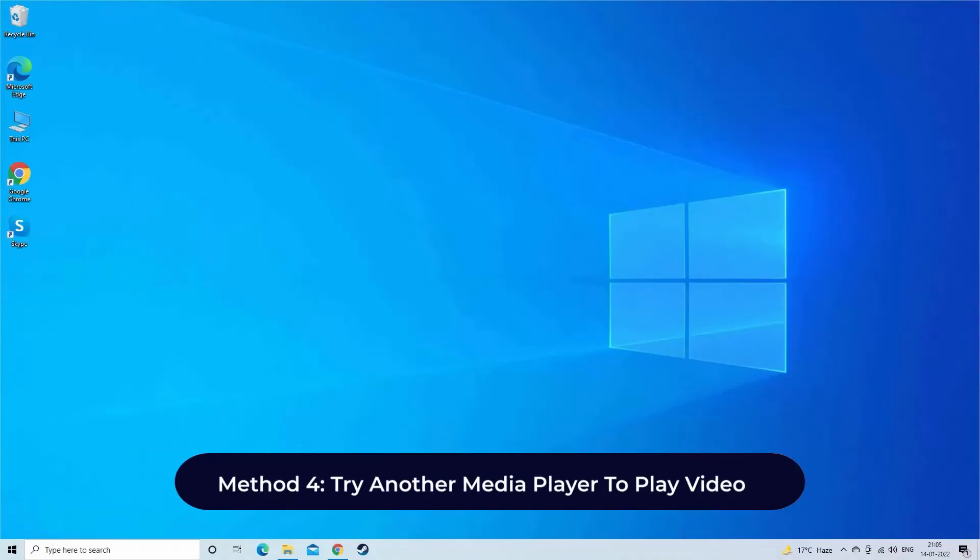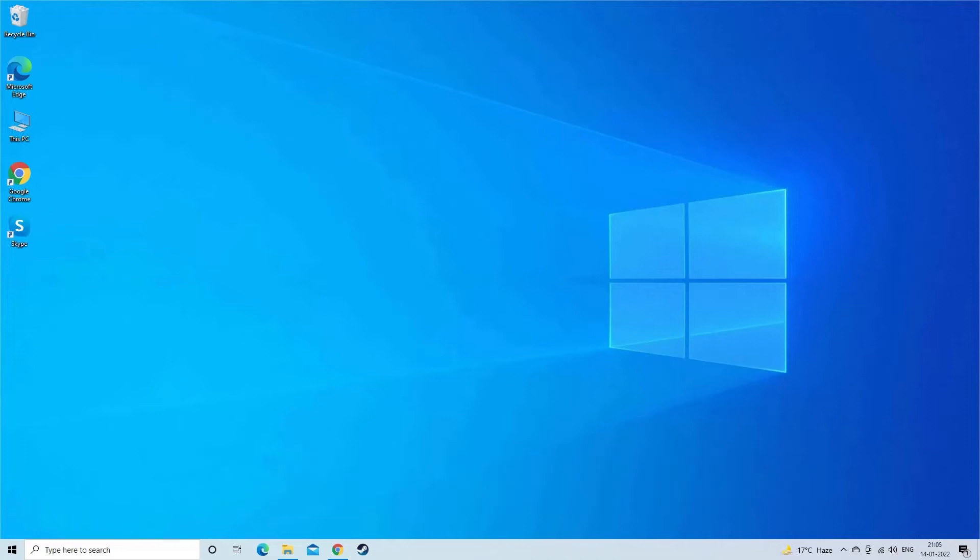Method 4. Try another media player to play video. If Kodi media player can't play video, then switch to another media player.